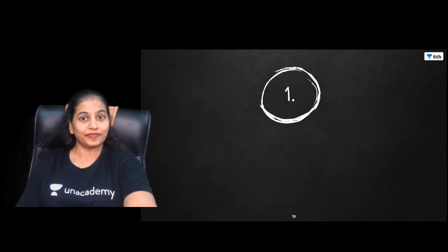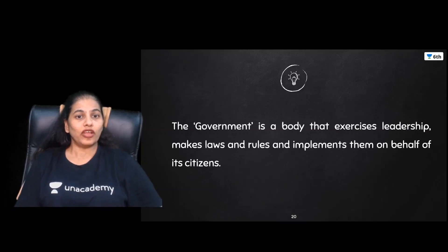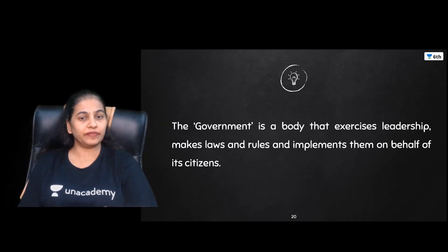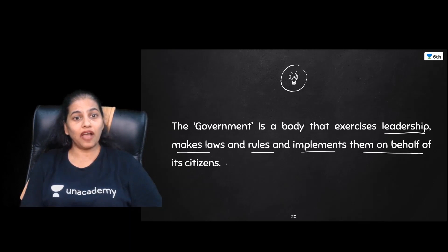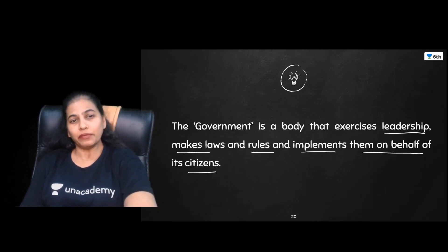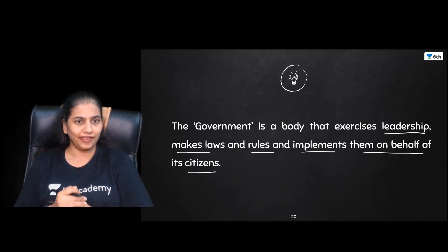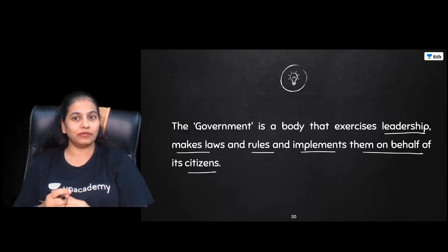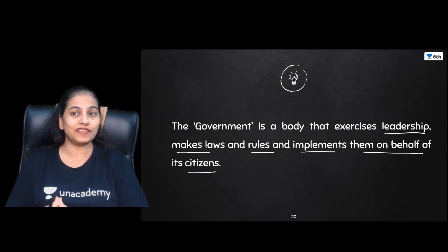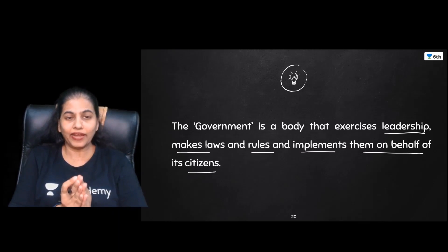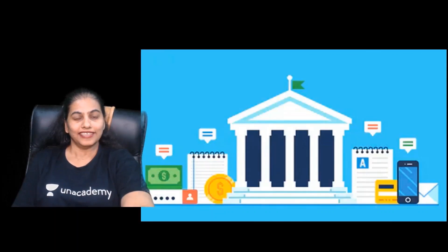Now let's start with the topic — Government. This is a one-shot revision, so let's start fast and finish it in one go. What exactly is a government? Government is a body that exercises leadership, makes laws and rules, and implements them on behalf of its citizens. We vote for them and these are the people who do this work for us — this is the government.